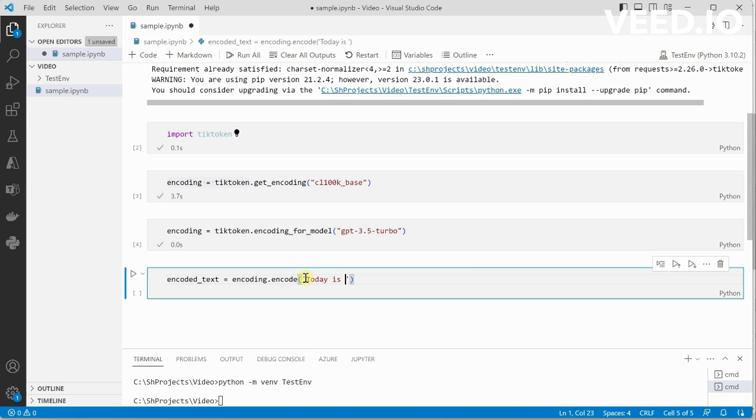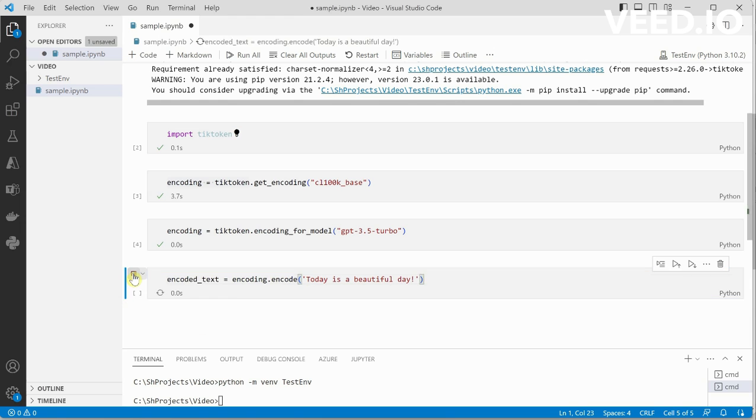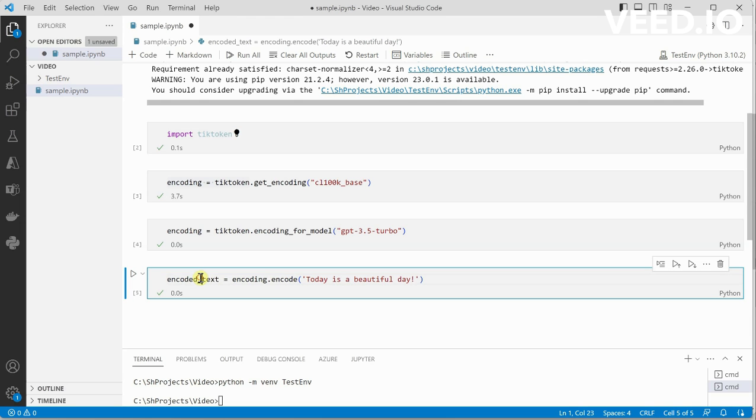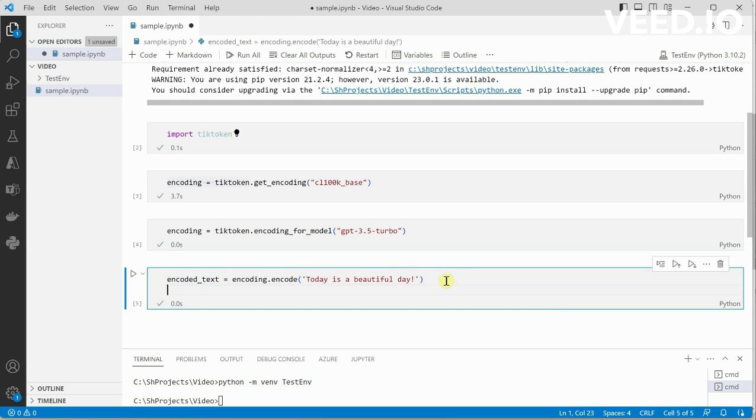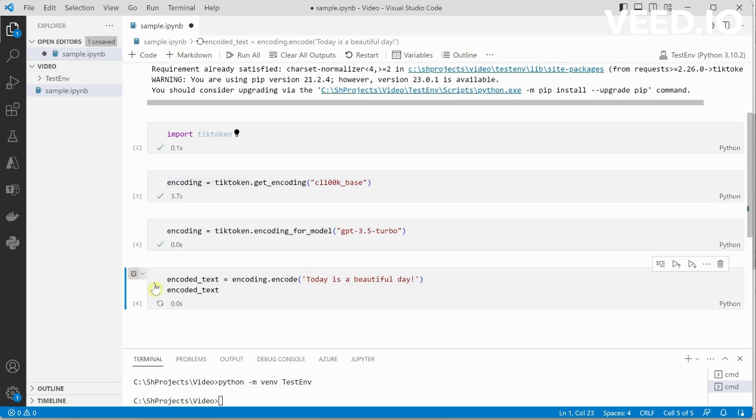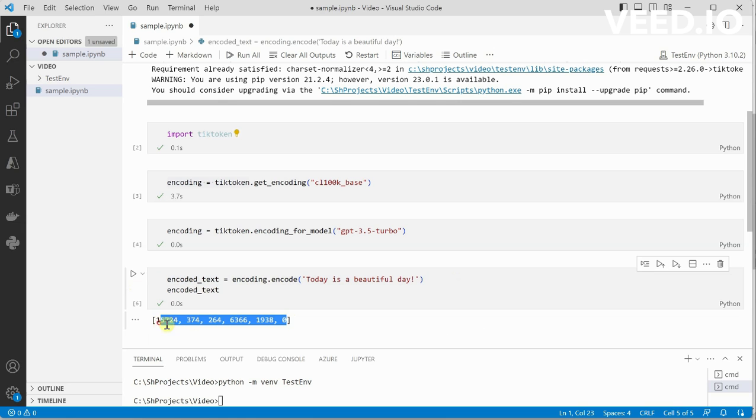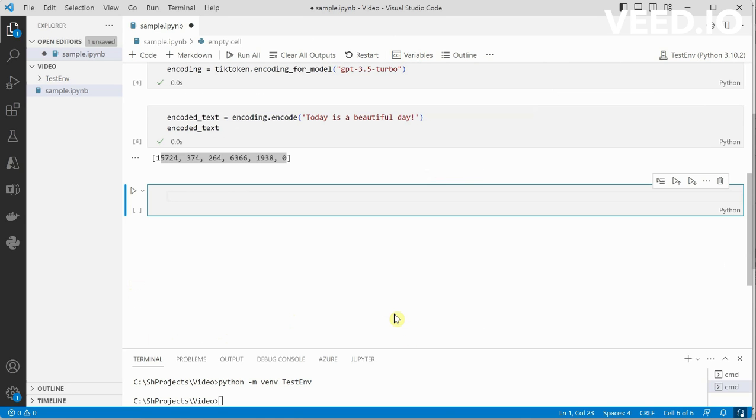So 'today is a beautiful day' - this is my text. Let me run it. And in fact we can go ahead and print this out so you can see how the encoding is generated. By looking at this you can see it is of length 1, 2, 3, 4, 5, 6.